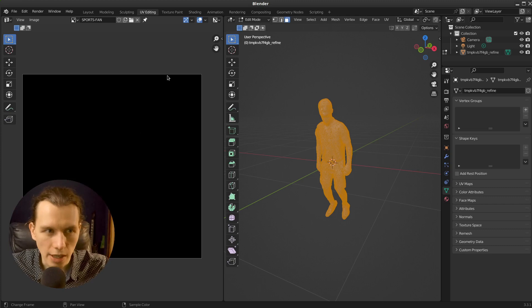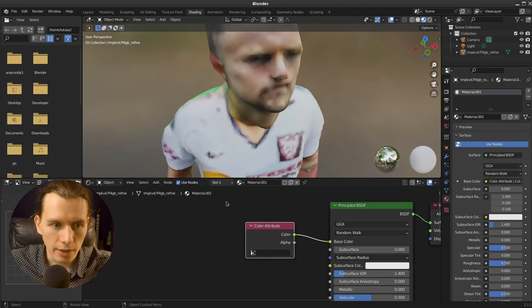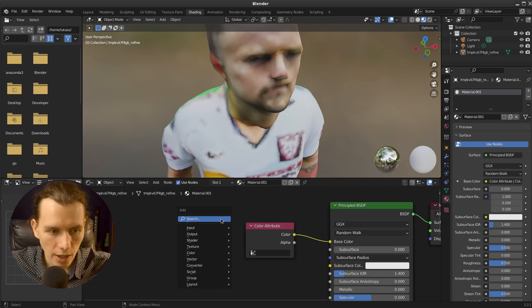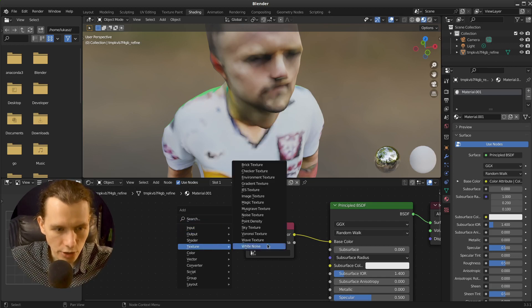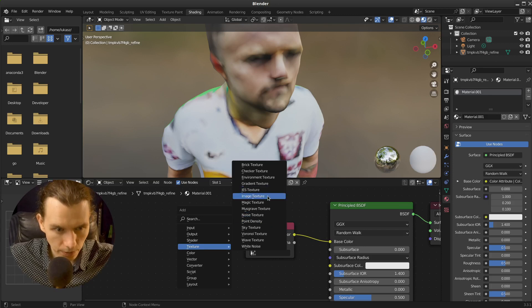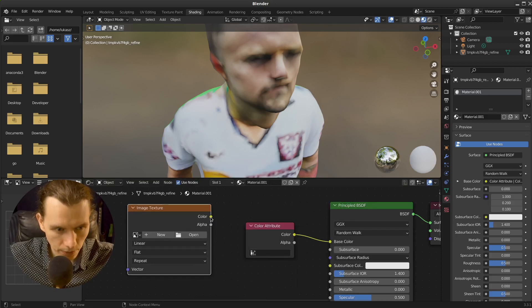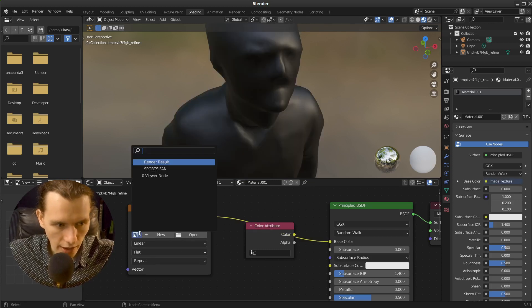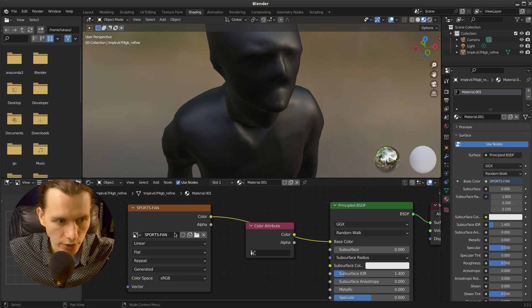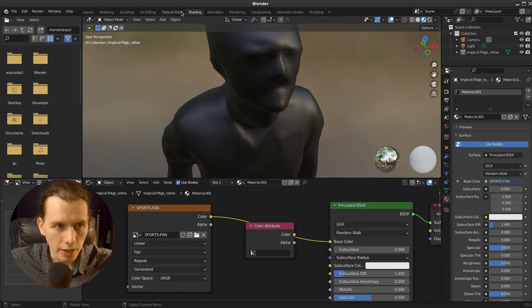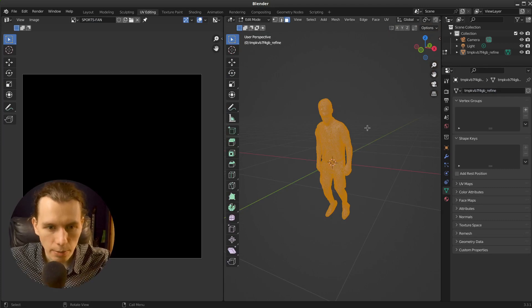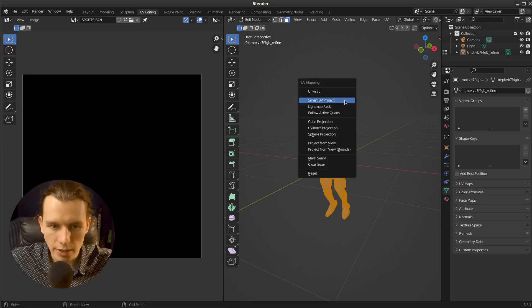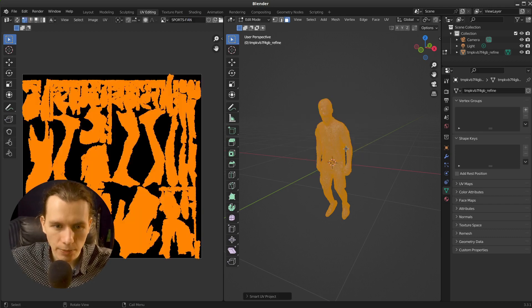This is the empty texture. And right now I'm going to shading, add an image texture. Connect the nodes and select our sports fan texture here. Then go to the UV editing, press A, press U and press Smart UV project.